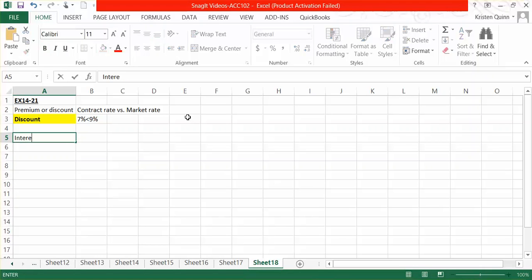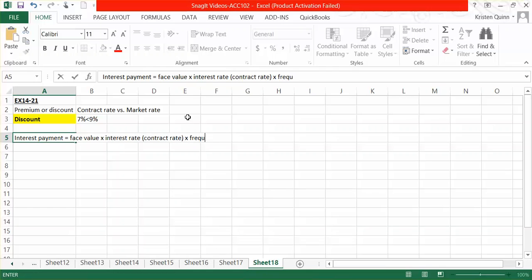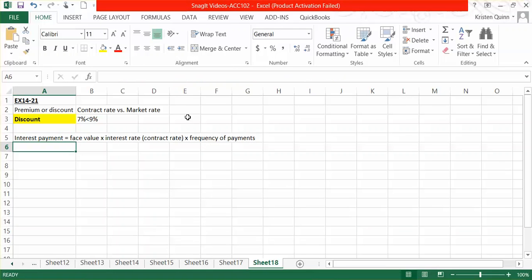We also want to calculate our interest payment amount, and we do that by taking our face value multiplied by the interest rate, and that's the contract rate of interest, but we are contractually obligated in what the bond holder and I have agreed to, times the frequency of payments.